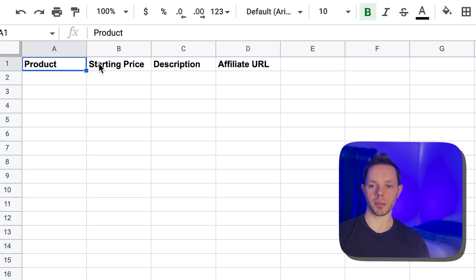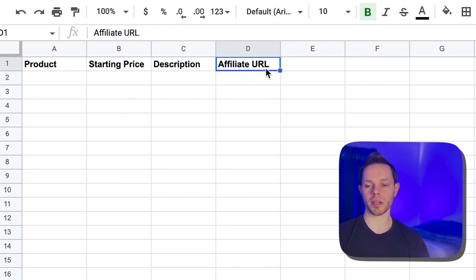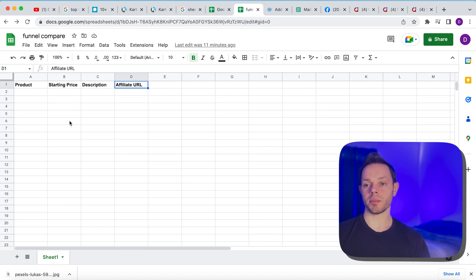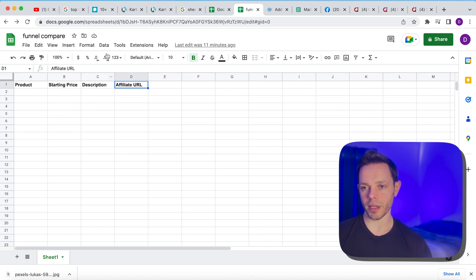So number one, type product. Number two, starting price. In the third box, type description. And in the fourth box, type URL. Now, this next step is going to take a few minutes. I might speed up the process in the editing here, but I'm going to show you the first one just so you can get an idea of how it's done and then you can do the rest.